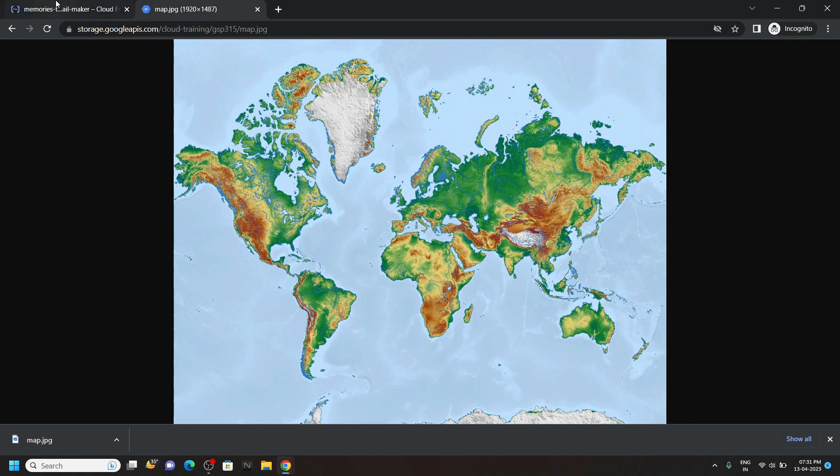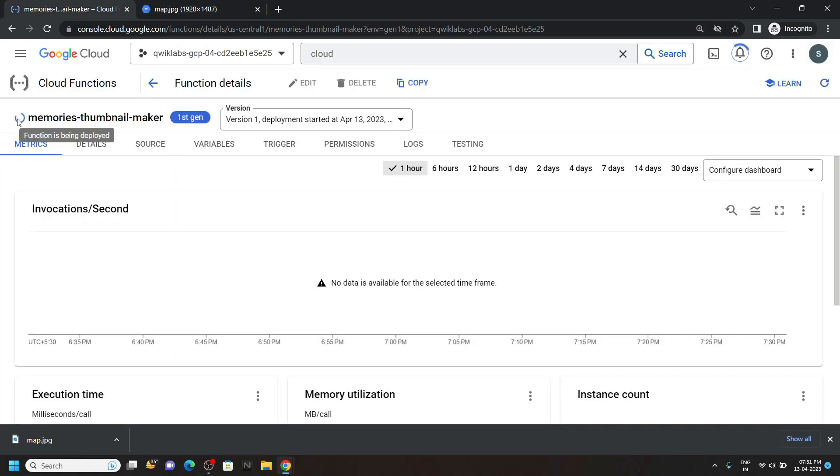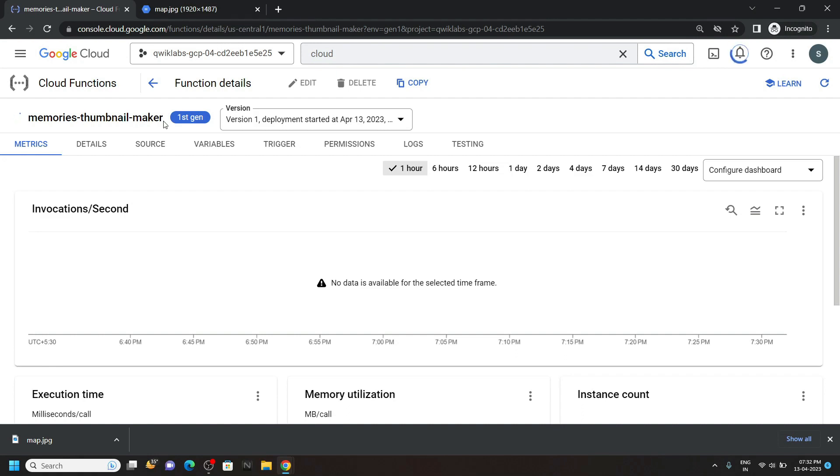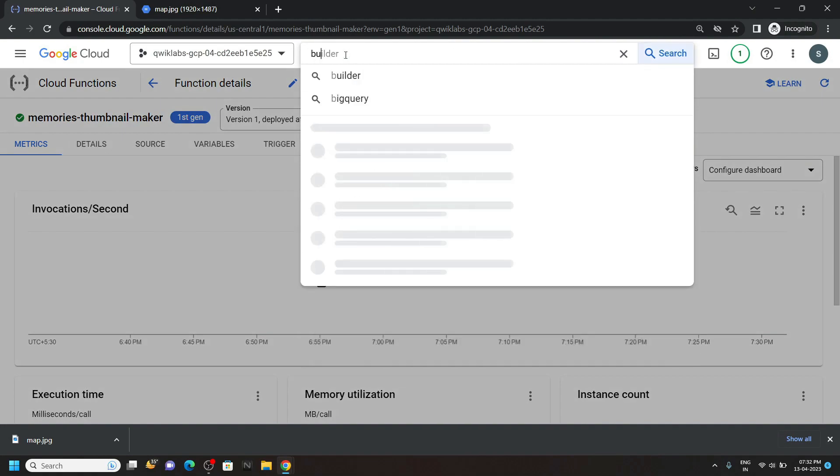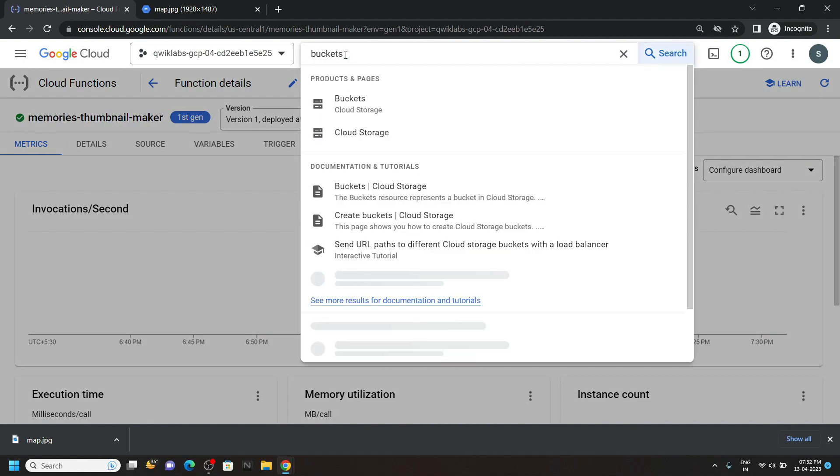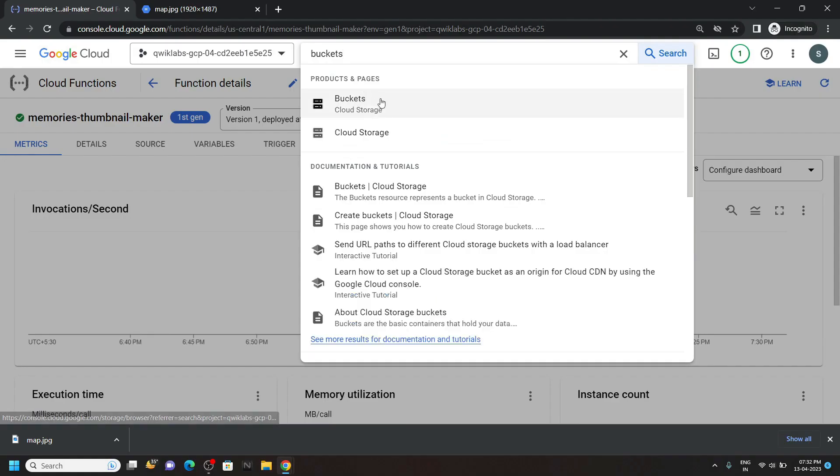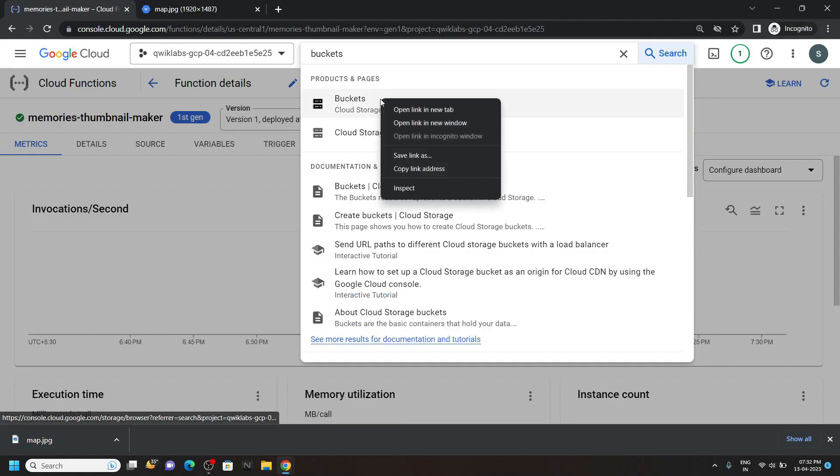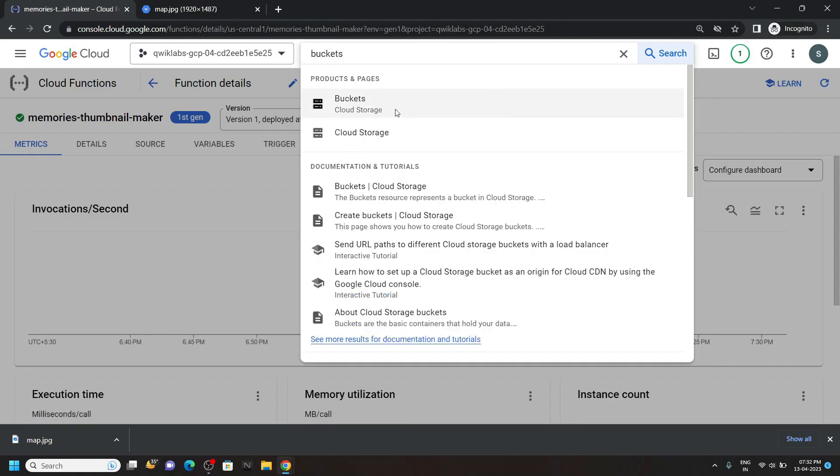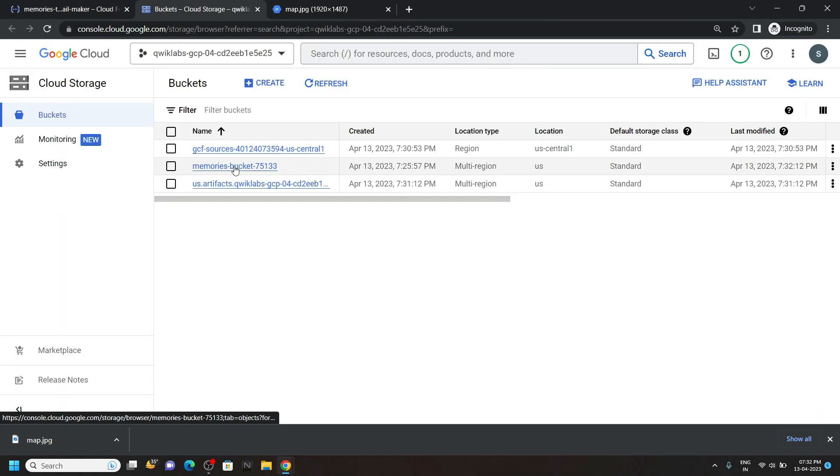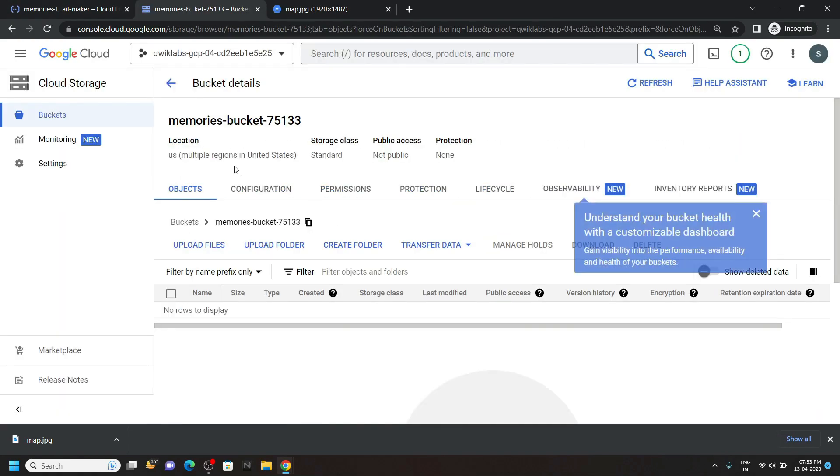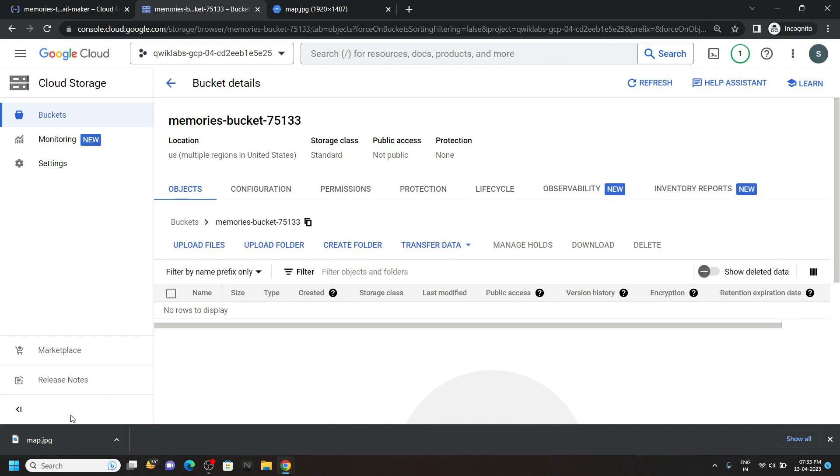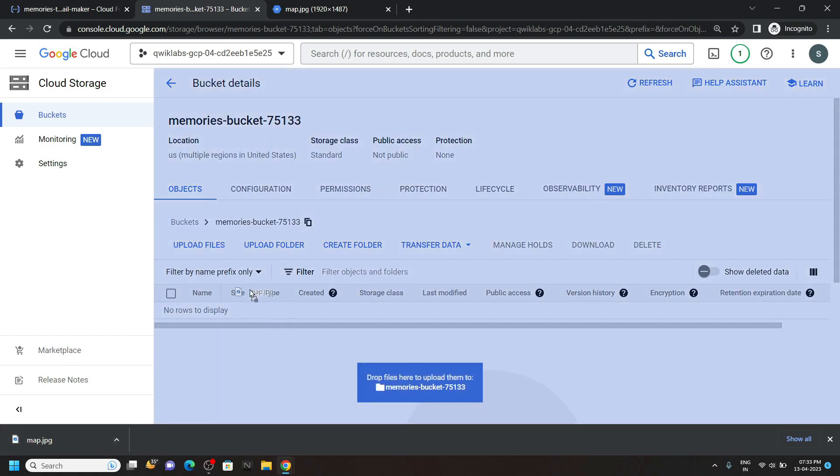Now go back to your function and wait for its completion. Once it is completed, search for buckets and open this in a new tab. Open this memories bucket. Now simply upload the file that we downloaded.